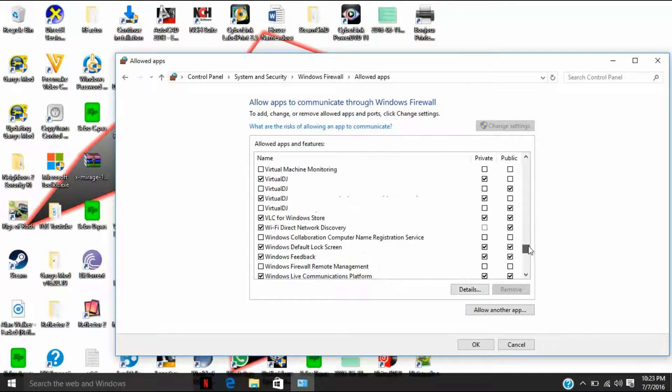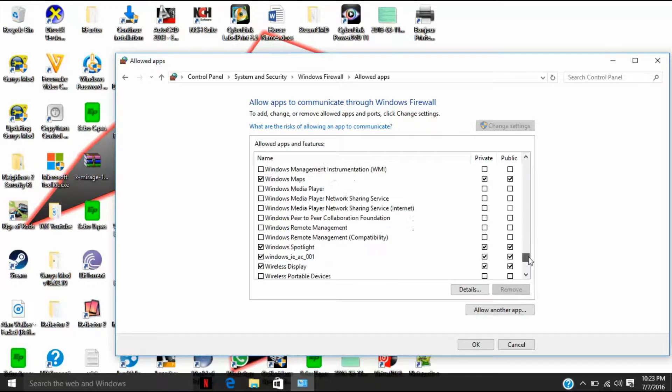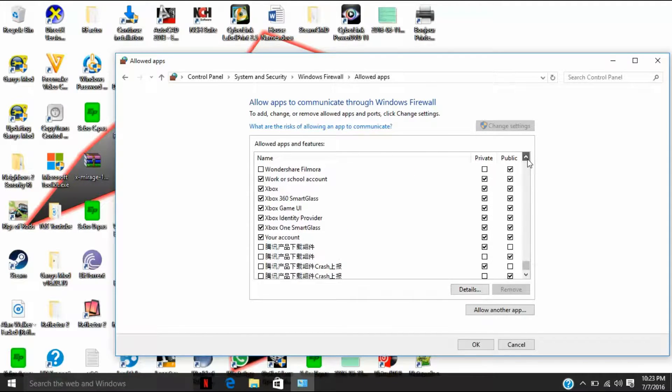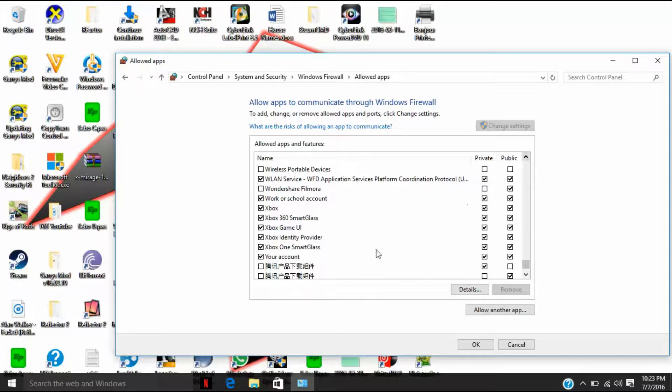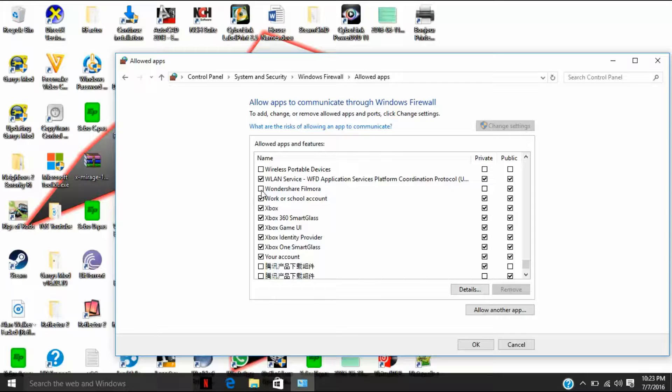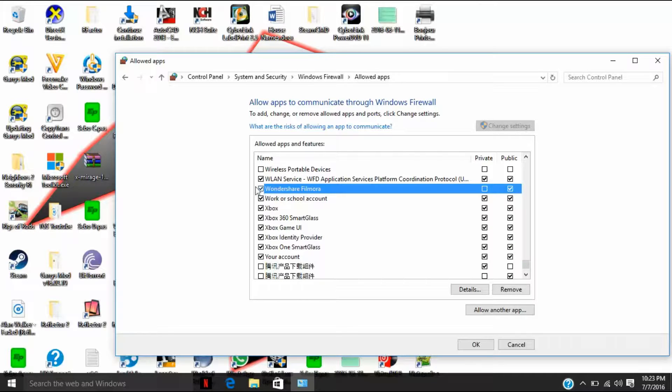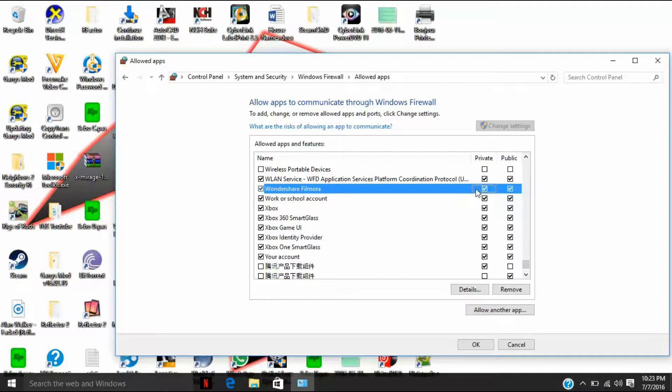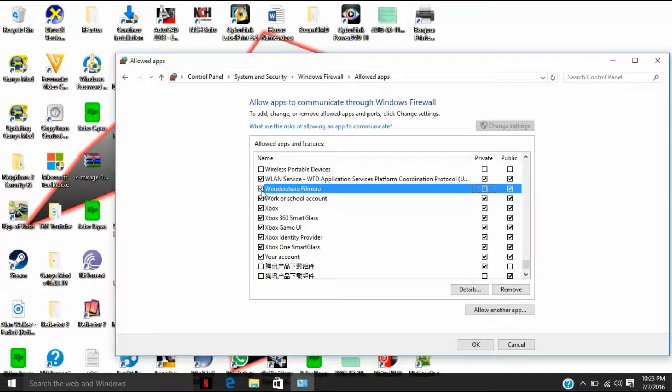Alright, well I have already used this to stop Wondershare Filmora from accessing the internet, so let's just use this. If the box is checked and the private box is checked, then Wondershare Filmora will have internet connection, but we don't want internet connection.